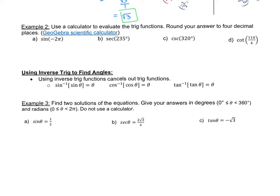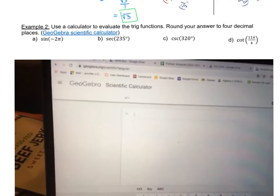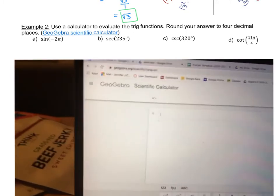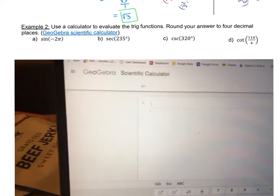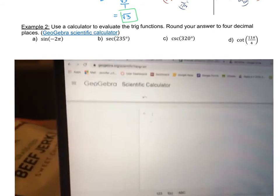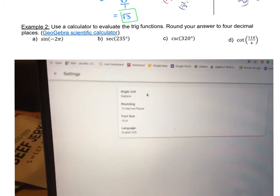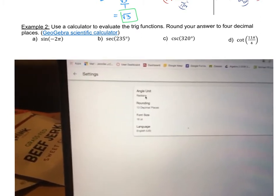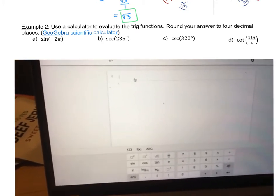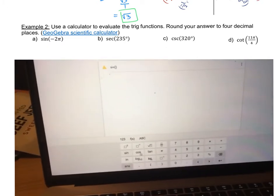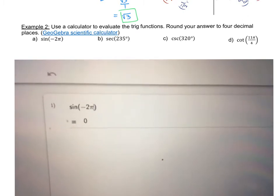You'll want to grab your GeoGebra scientific calculator, or a TI-84 if you have one. To use GeoGebra, go to settings and make sure the angle is set to radians, because we have negative two pi. Then type in your equation — the keyboard should pop up and we'll put in sine of negative two pi. The value for sine of negative two pi is zero.